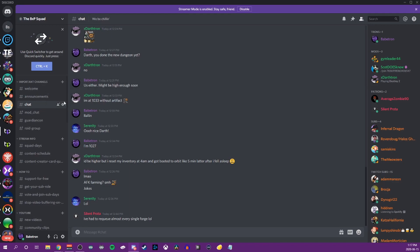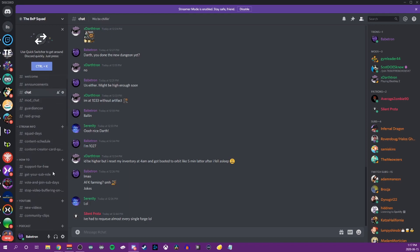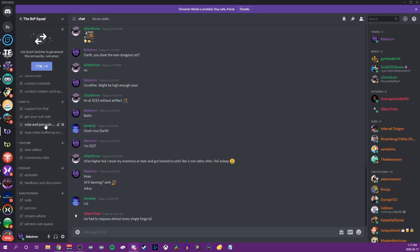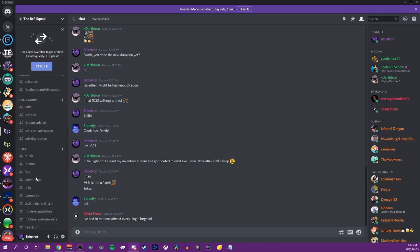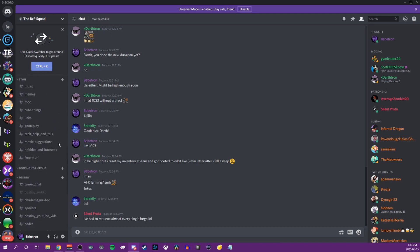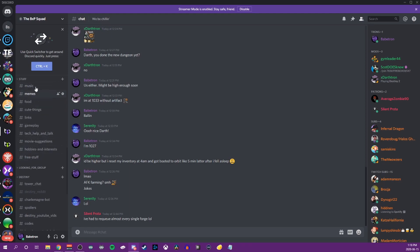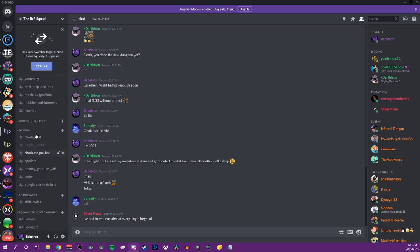For us, we try to have a lot of different information up front. Stream information, what's going on, where you can find our content, how to do different things, including getting your sub role within Discord. Then we have stuff for our content, YouTube and podcast stuff and all of our sub and patron channels, stuff which is just random things that people can talk about.